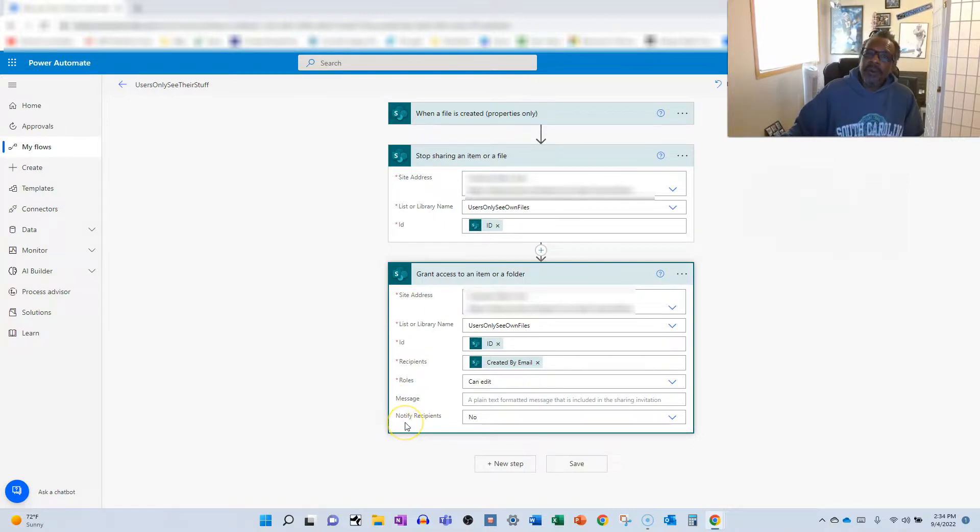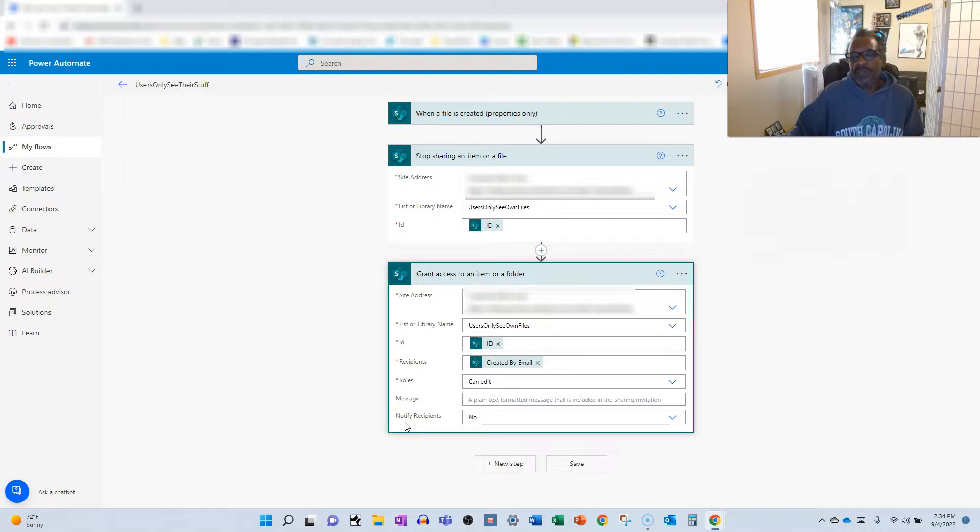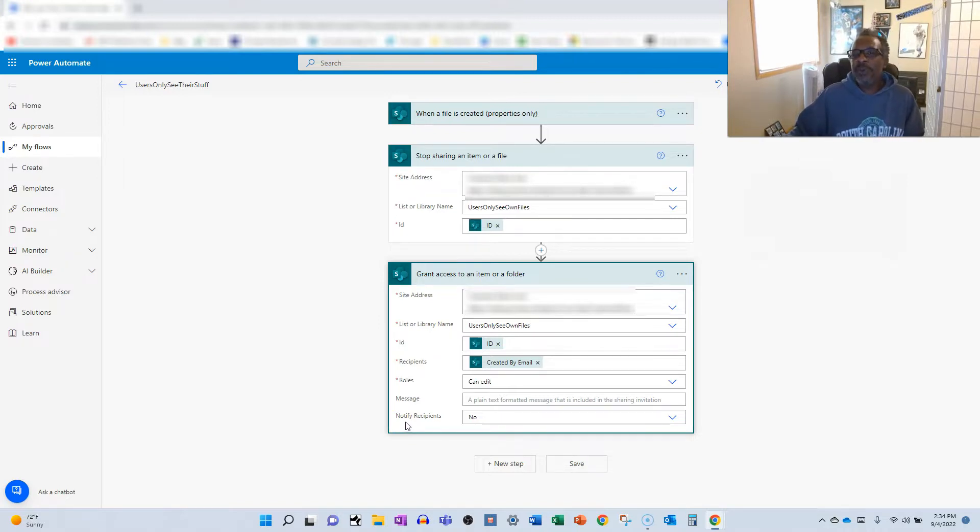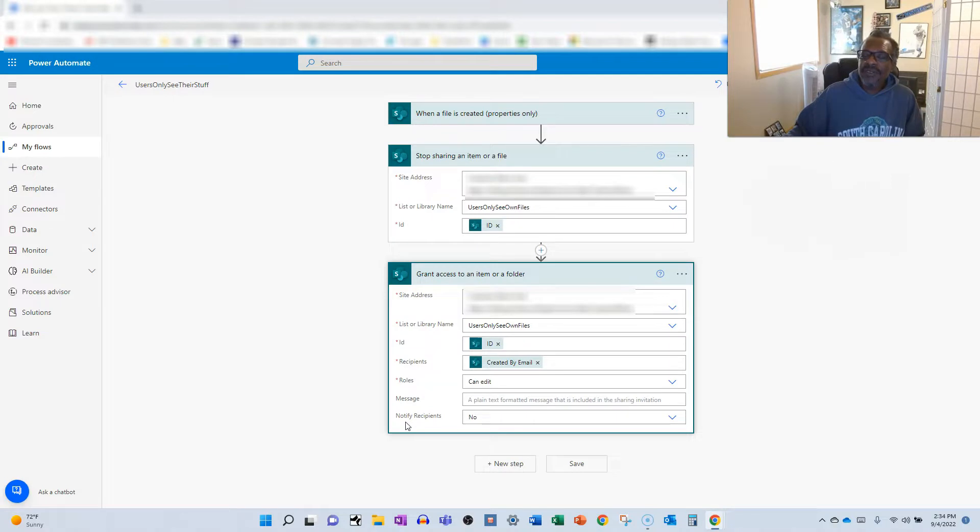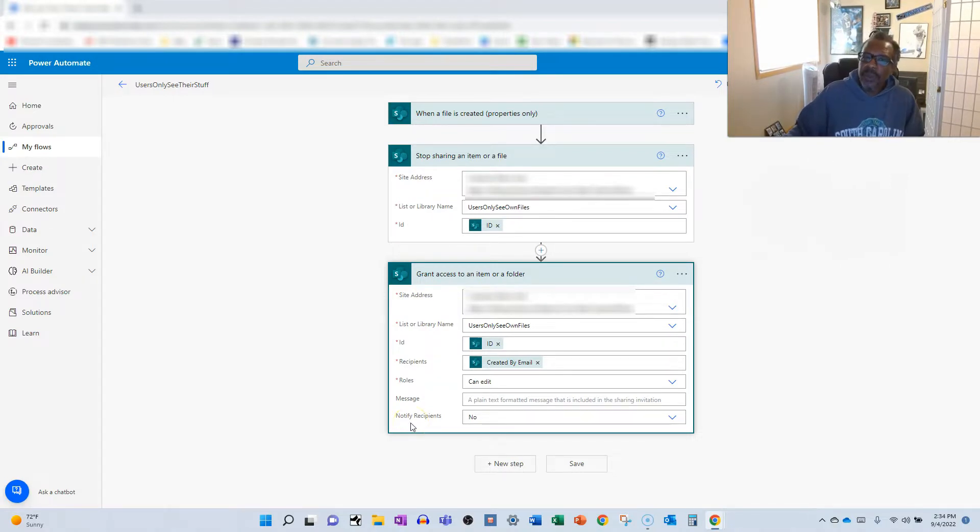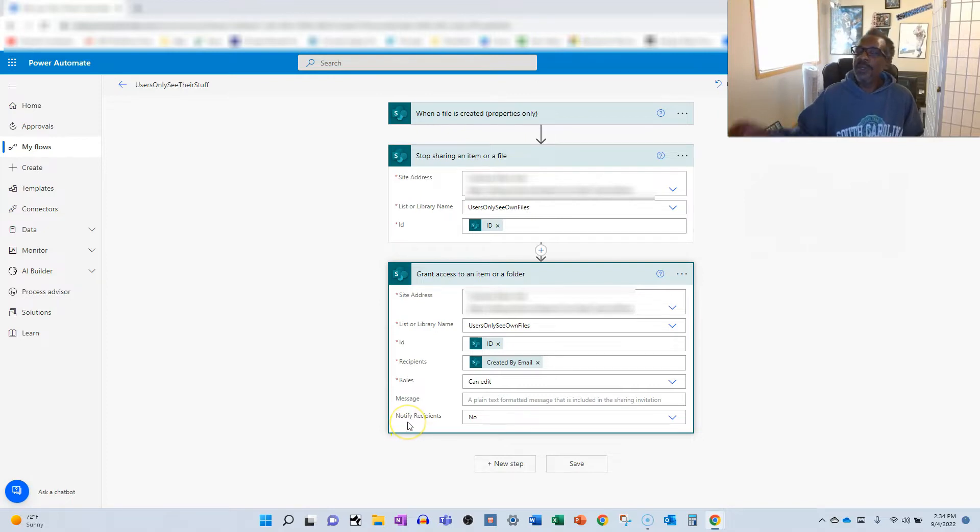Hopefully, that helps you fulfill that requirement. If you have a document library where you want to restrict access so that only the people who create the files can see and edit their own files. And the owners will also keep their owner access level to the files.